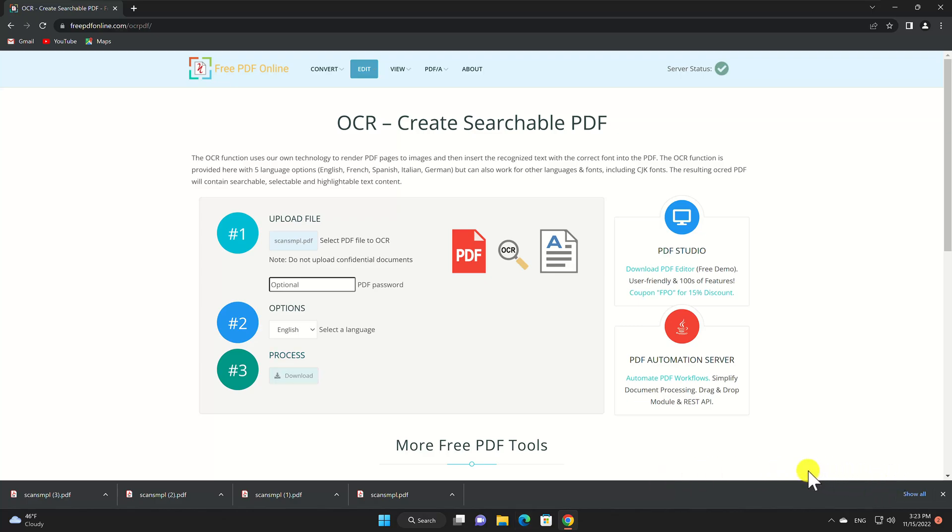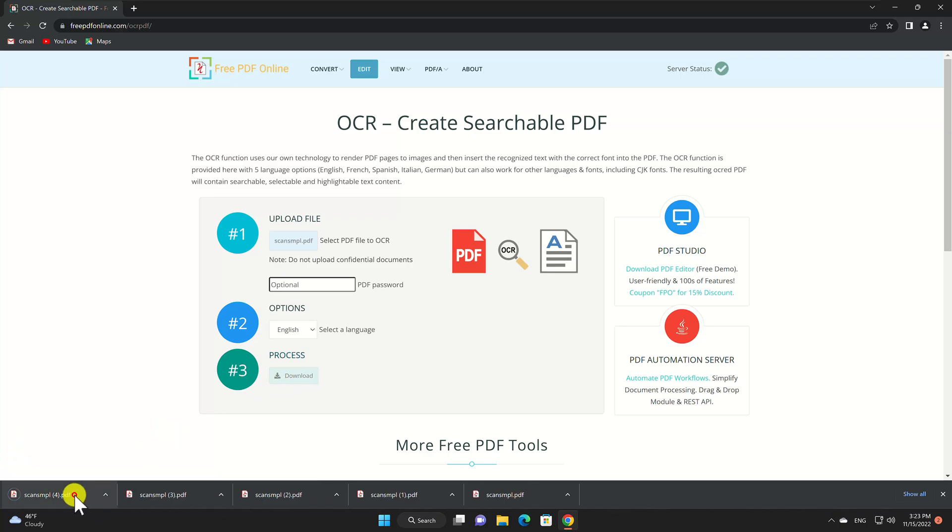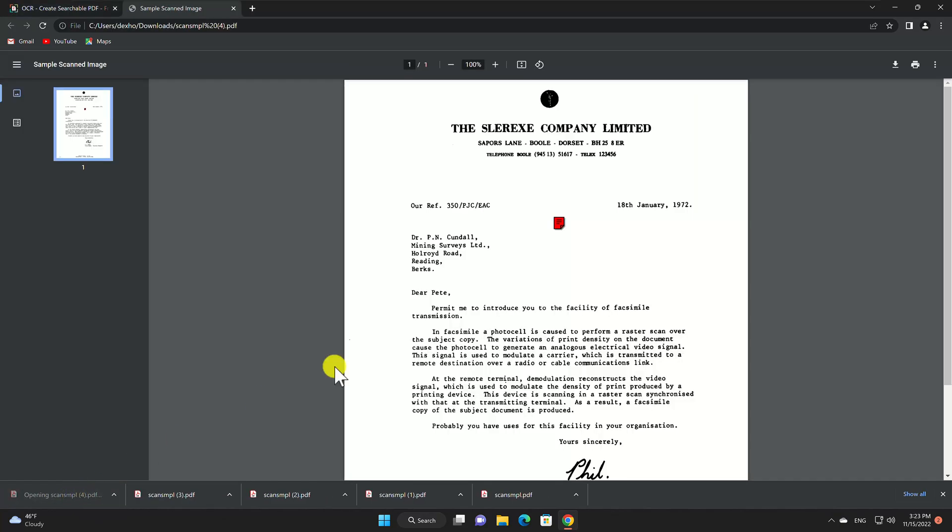When the process completes, select Download and then obtain the file from your browser's Downloads folder. Now if I look for the same word as I searched first, I see it highlight.